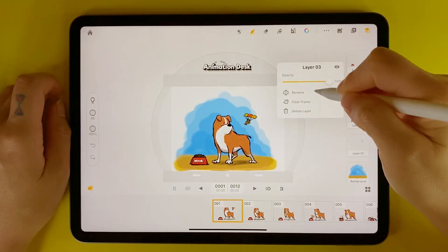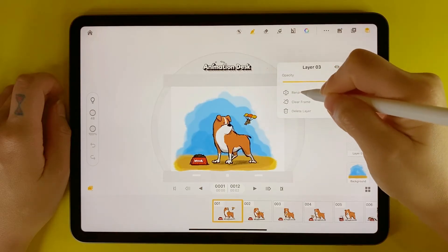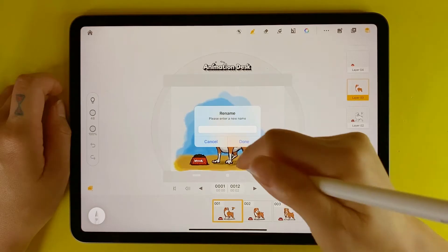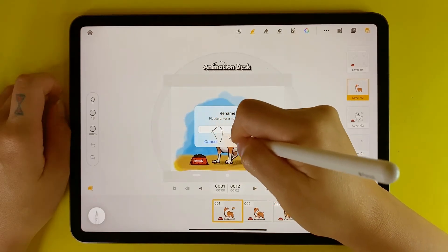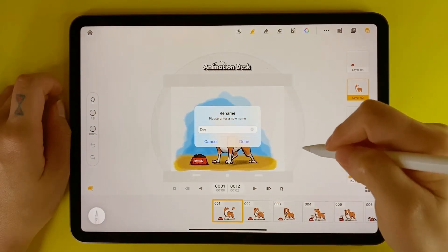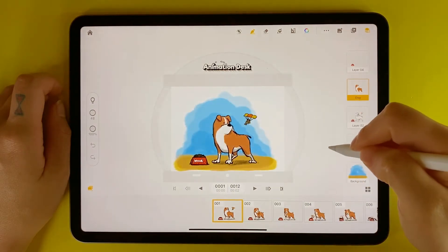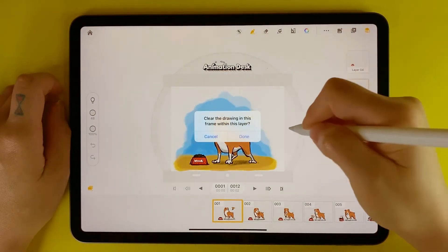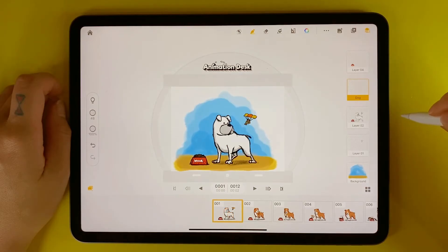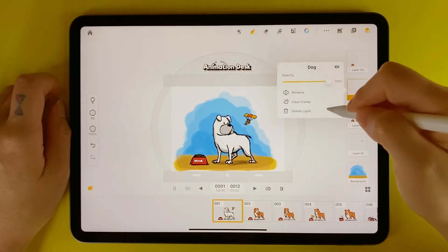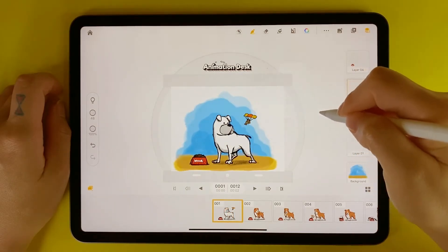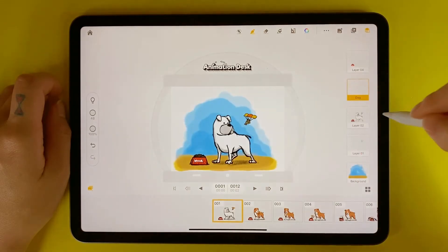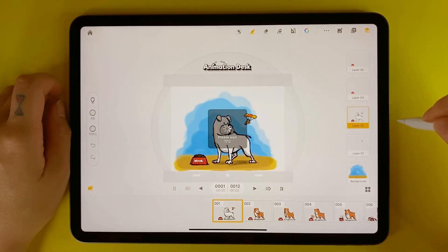You will have the option to rename, clear the frame, or delete the layer altogether. To rename, simply click Rename and either type or draw out your desired text and click Done. You can also remove the drawing in the frame by selecting Clear Frame. You can also delete, but please note that once you delete a layer, you can no longer recover the frames.